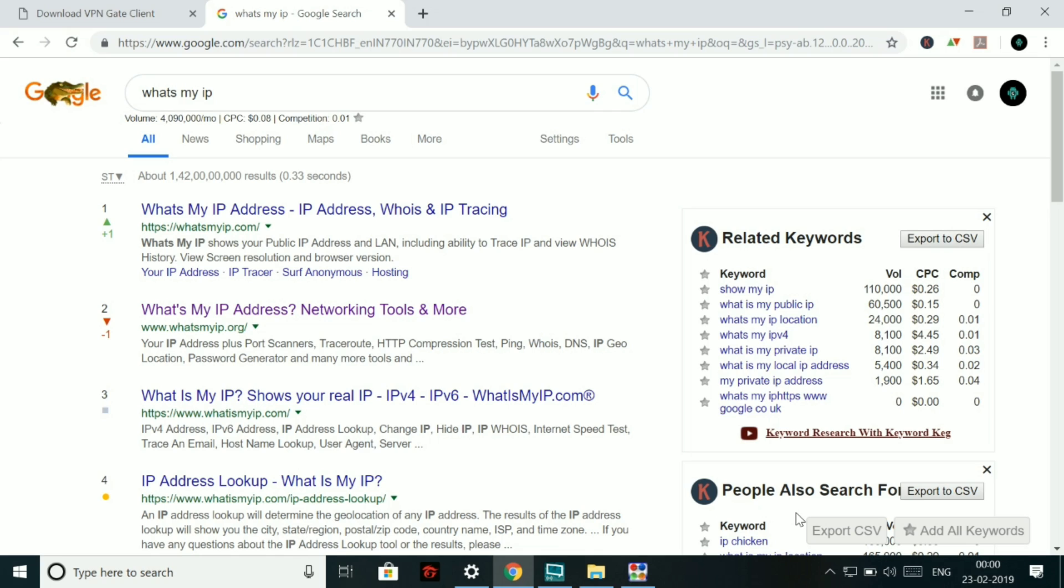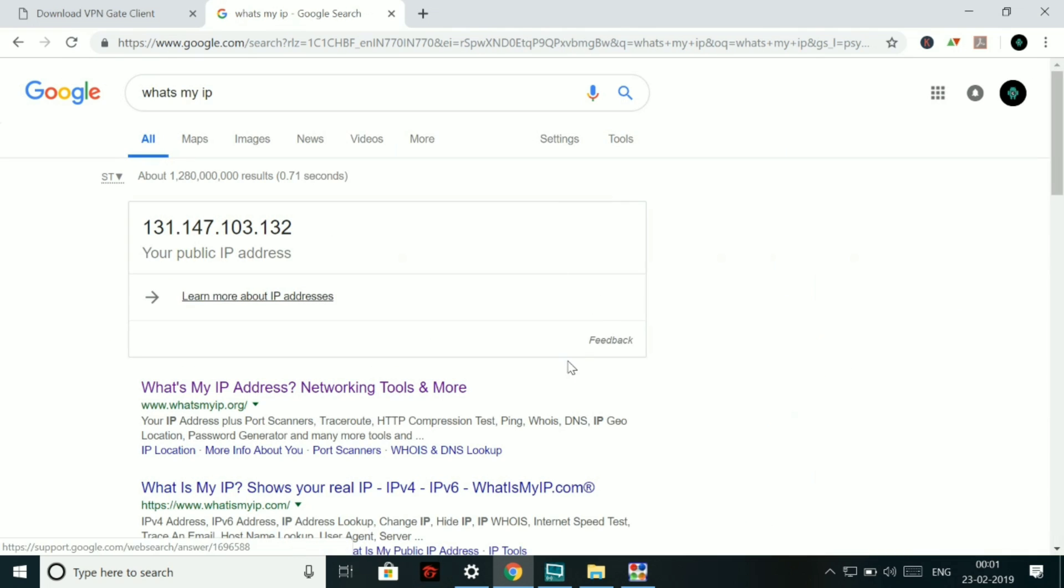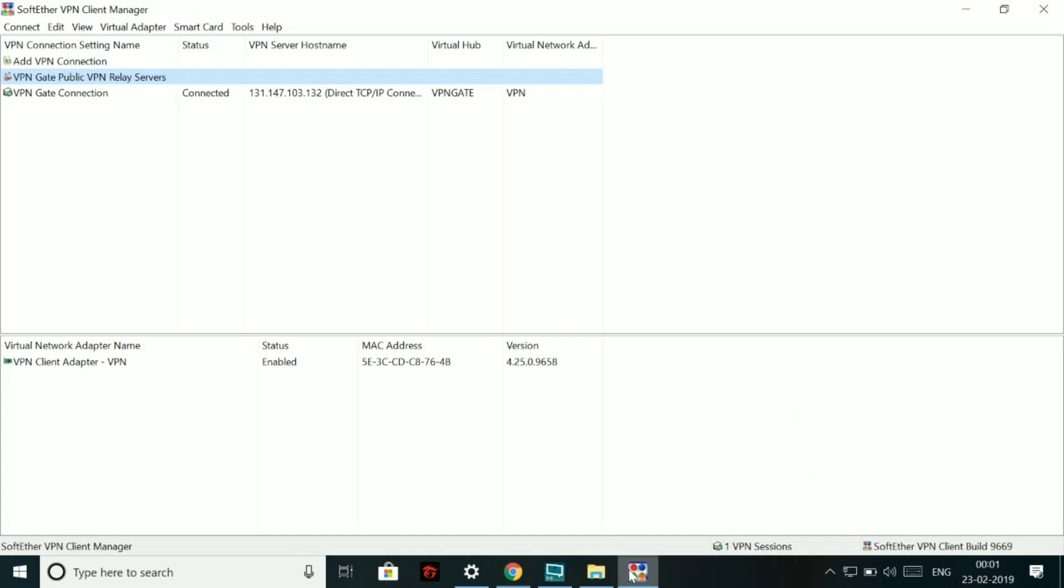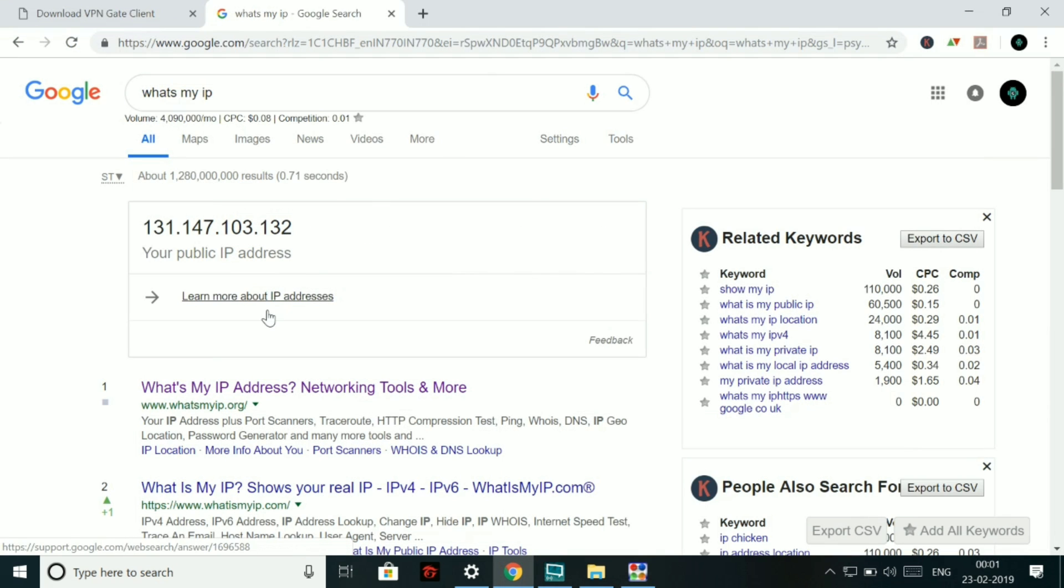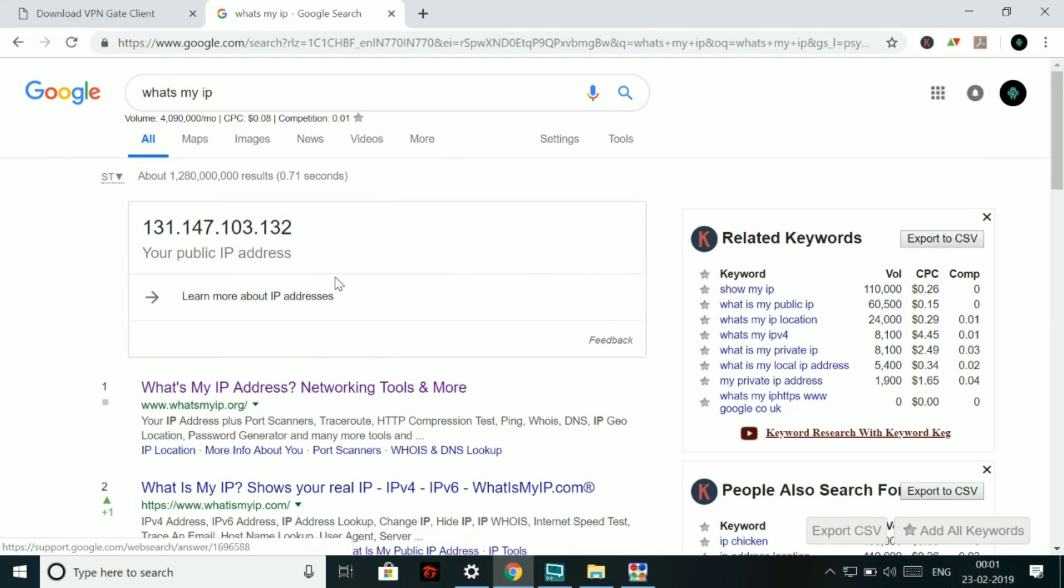So let's click on what's my IP. So let's do it. We will be told our IP by Google. And after that, we will check our location using the IP address. So let's do it. So you can see that the IP, which was assigned to me by SoftEther VPN, is same as the IP, which is being told by Google.